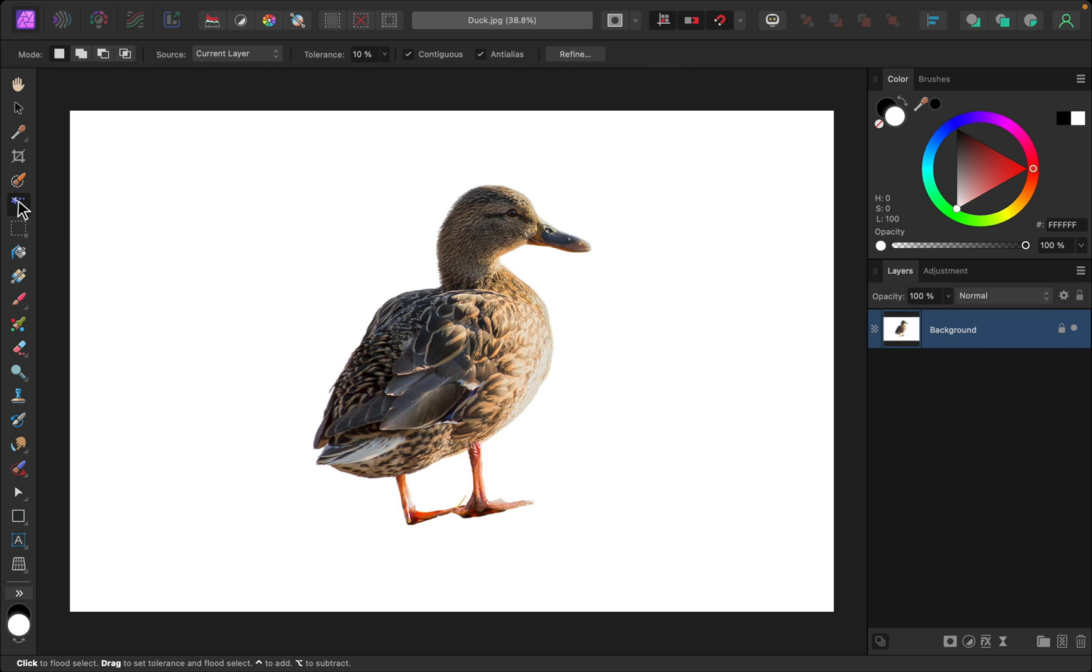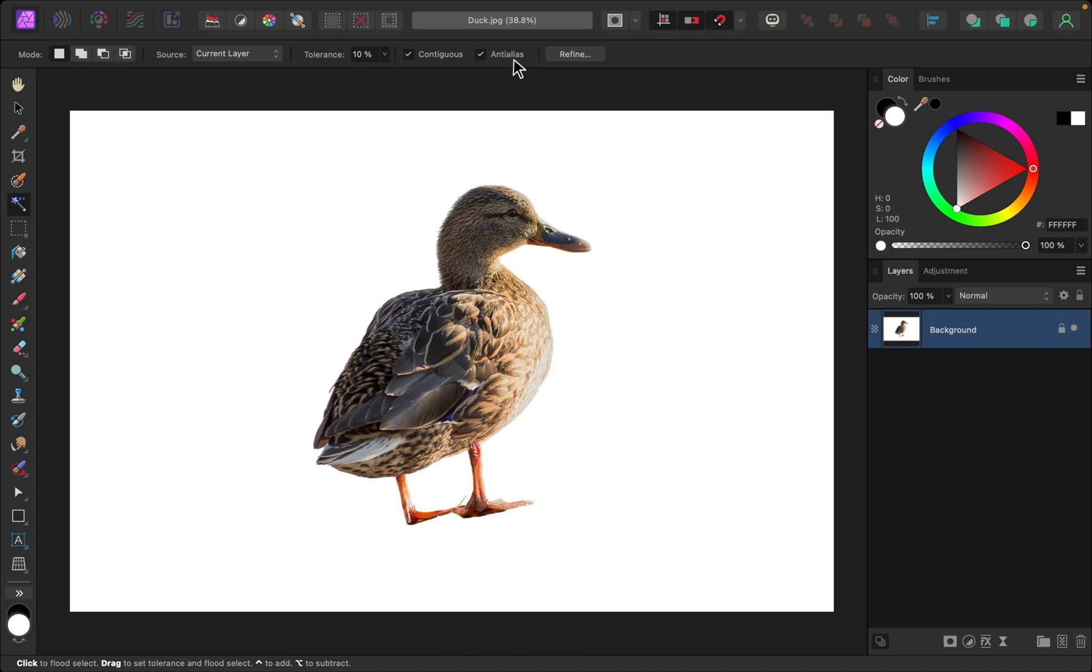This tool allows you to click on a color and Affinity will make a selection of that color. But before you click, make sure you have contiguous and anti-alias turned on. Contiguous makes it so that we only select the white background, not any of the other parts of the design that happen to be white. And anti-aliasing makes the selection smoother so there won't be any jagged edges.